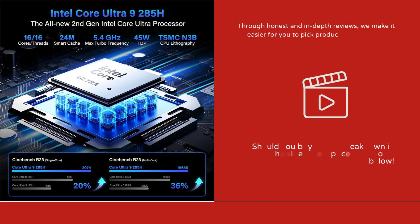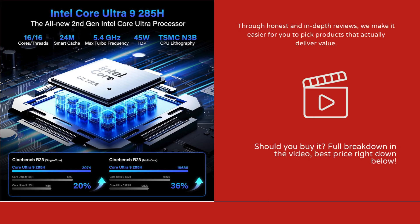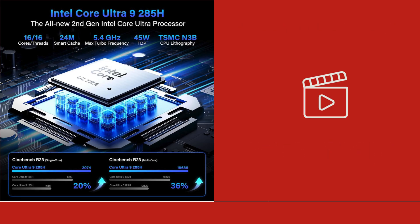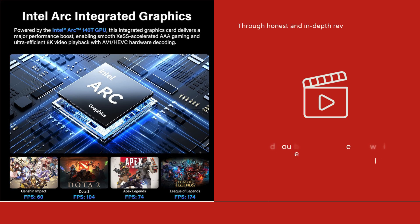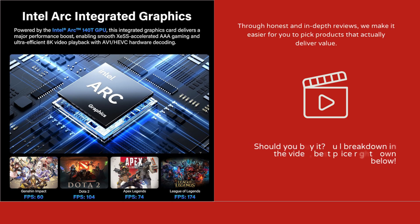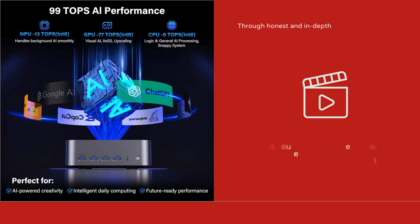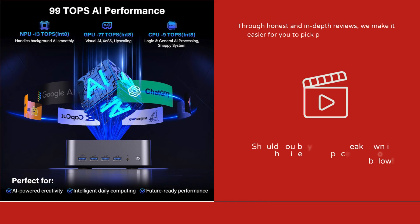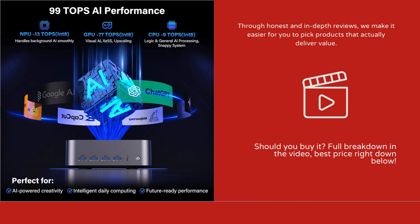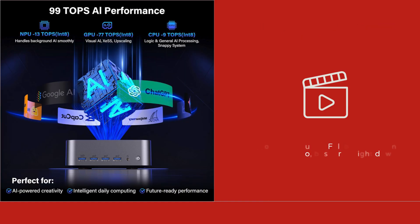The high-speed DDR5 RAM combined with PCIe Gen4 SSD makes this machine ideal for content creation, software development, and AI applications, as it minimizes bottlenecks in data processing.